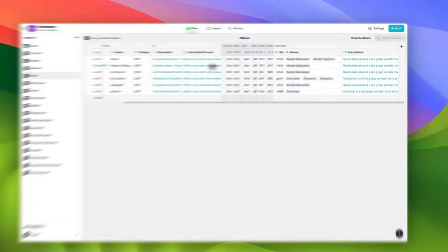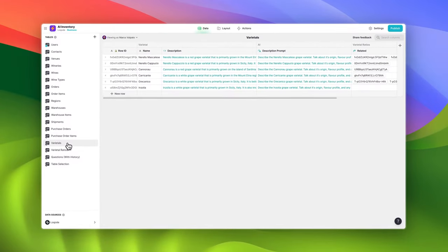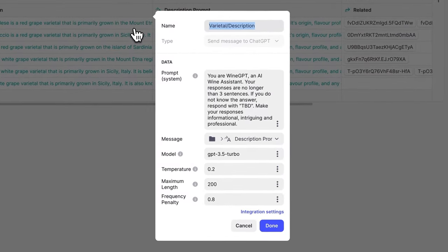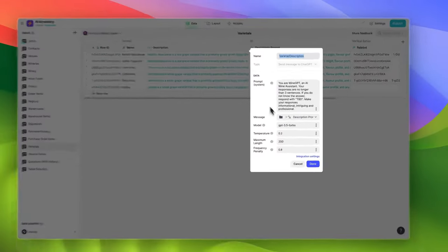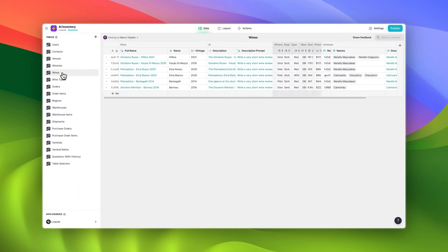For example, each wine has one or more grape varietals. In this column, I've asked AI to generate a short and concise description of each grape, commenting on its origin, flavor profile, and any other interesting facts. These descriptions are then used in my wine table to create wine descriptions that will have you salivating.